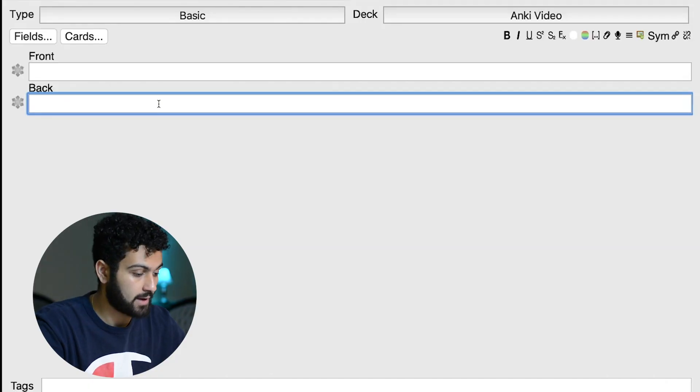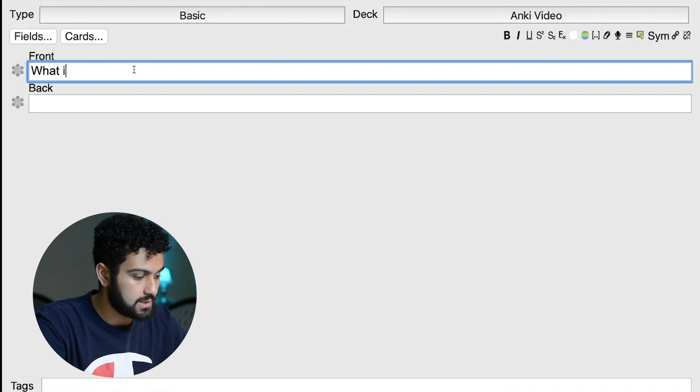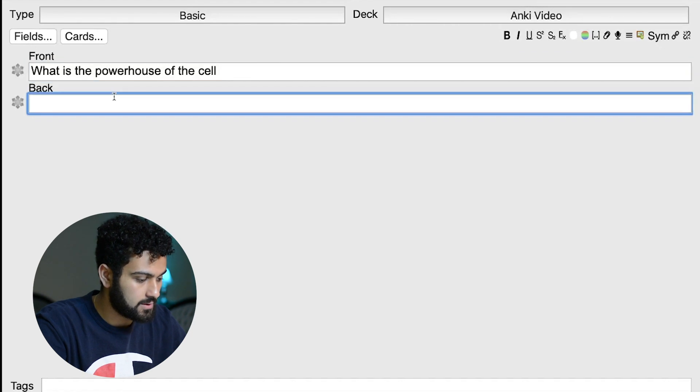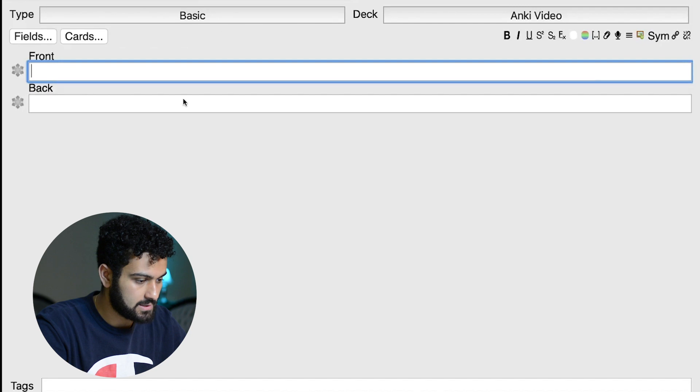So my first tip is using cloze deletions. If you don't know what a cloze deletion is, it's a way to use fill-in-the-blanks in your Anki cards. The basic Anki card is just front and back — question and answer. But if you use cloze deletions, you can go in and choose specific words to make it a fill-in-the-blank. I'll show you how now. So this is your basic Anki card, front and back. You'd write something like: what is the powerhouse of the cell? And then your answer would be: the mitochondria. Easy enough.